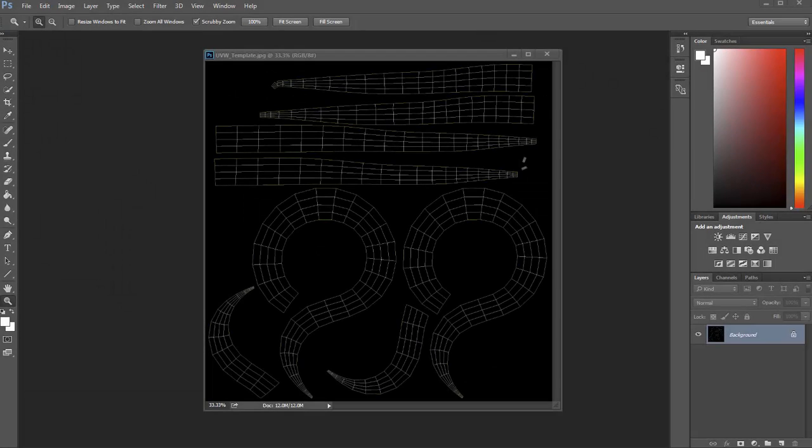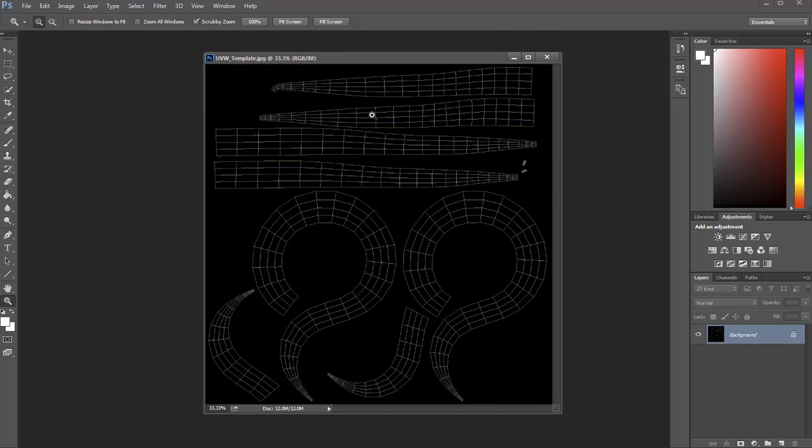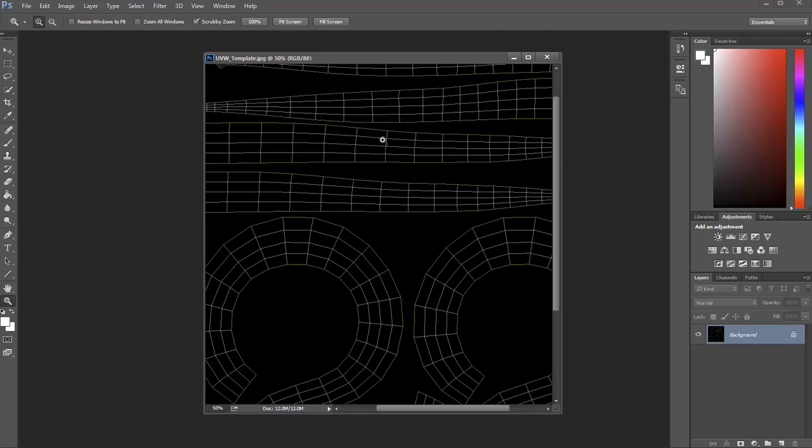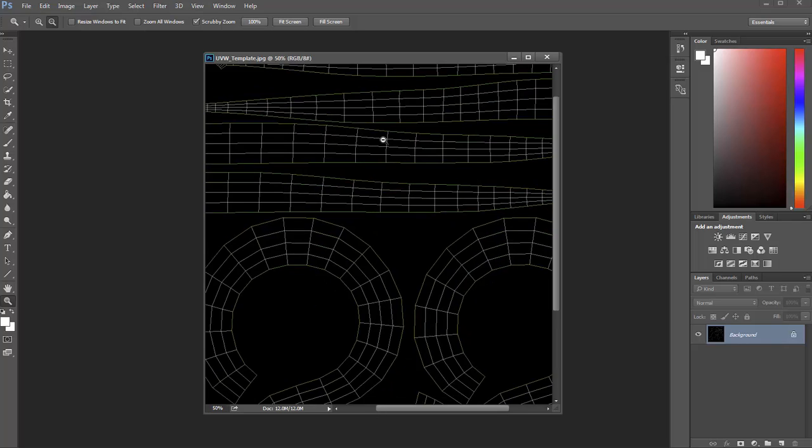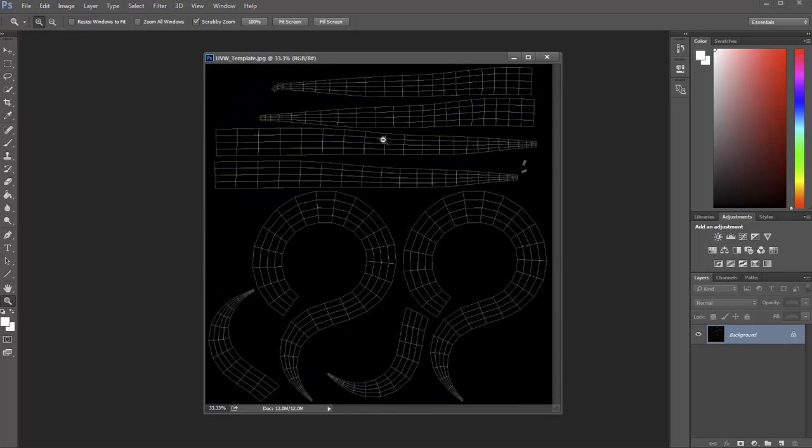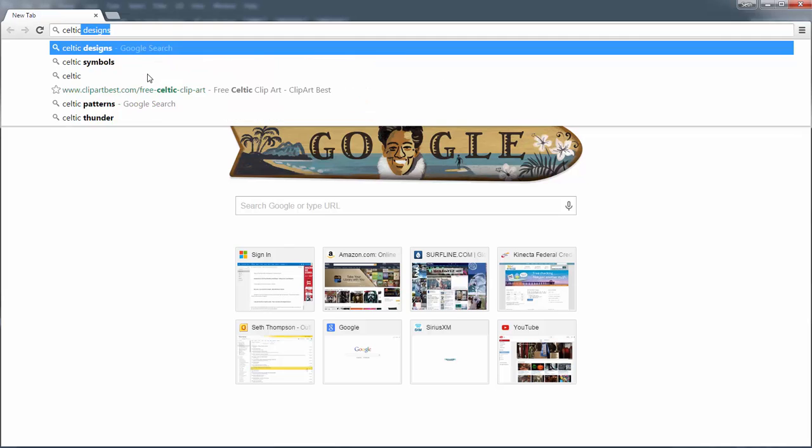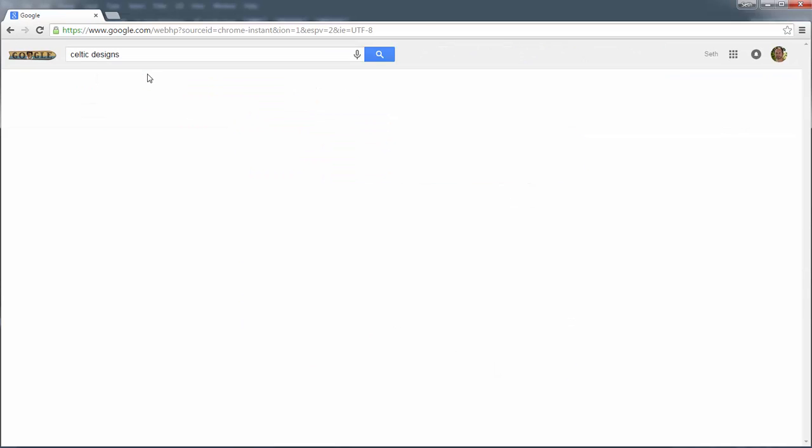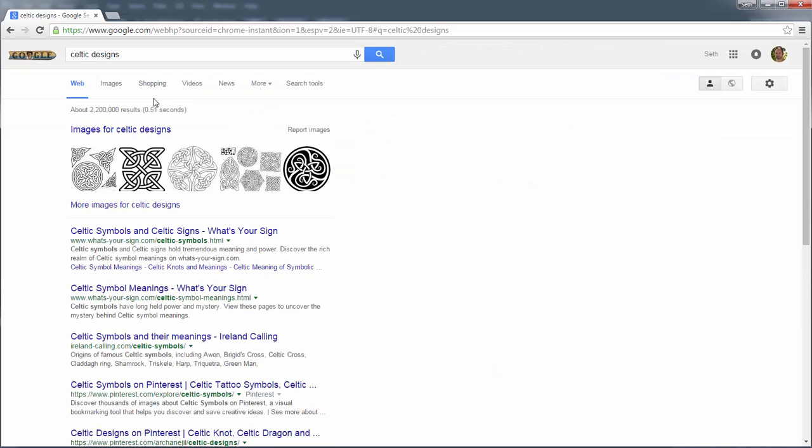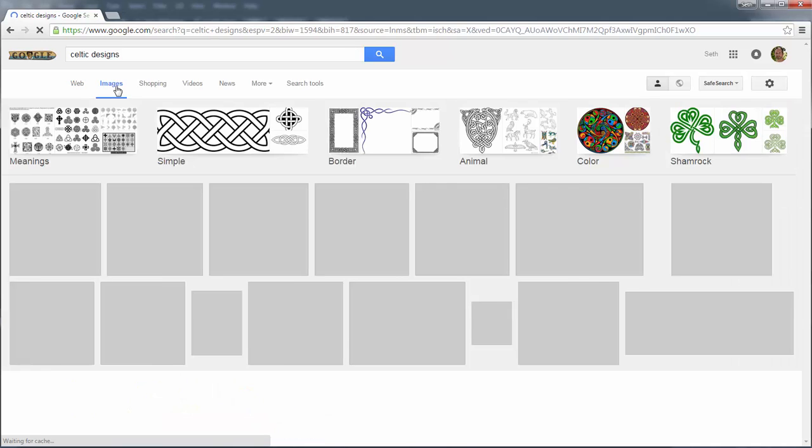Here I am in Adobe Photoshop CC 2015 and I pulled in my UVW template as you can see here. I'm going to try and find a design that's going to fit in nicely, so let's just go to Google and we will look for Celtic designs. I've already got it saved in here, let's just go to images.